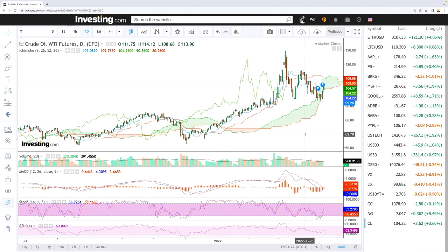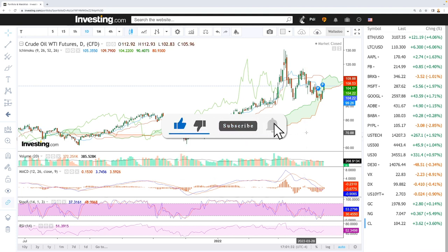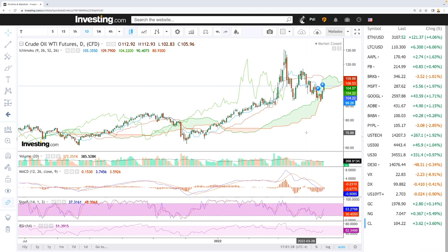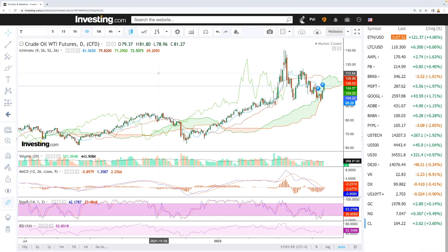Welcome back. We are looking at the energy market, and this is going to be about buy and sell signals on the energy market when it comes to WTI oil and also natural gas. We're going to look at different time frames — the one-hour, four-hour, daily, and weekly charts for both WTI oil and natural gas.